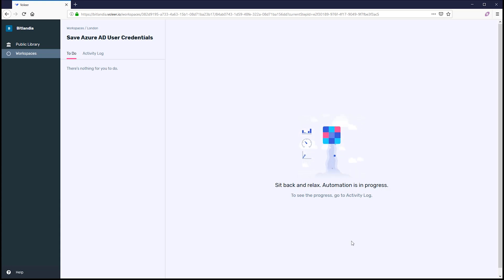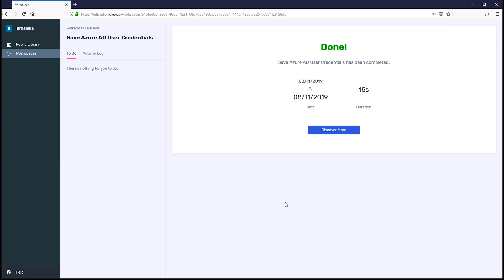If you're using two different accounts — one for administrative access and one for emailing — repeat the same steps to save the email credentials with a different label like SMTP.